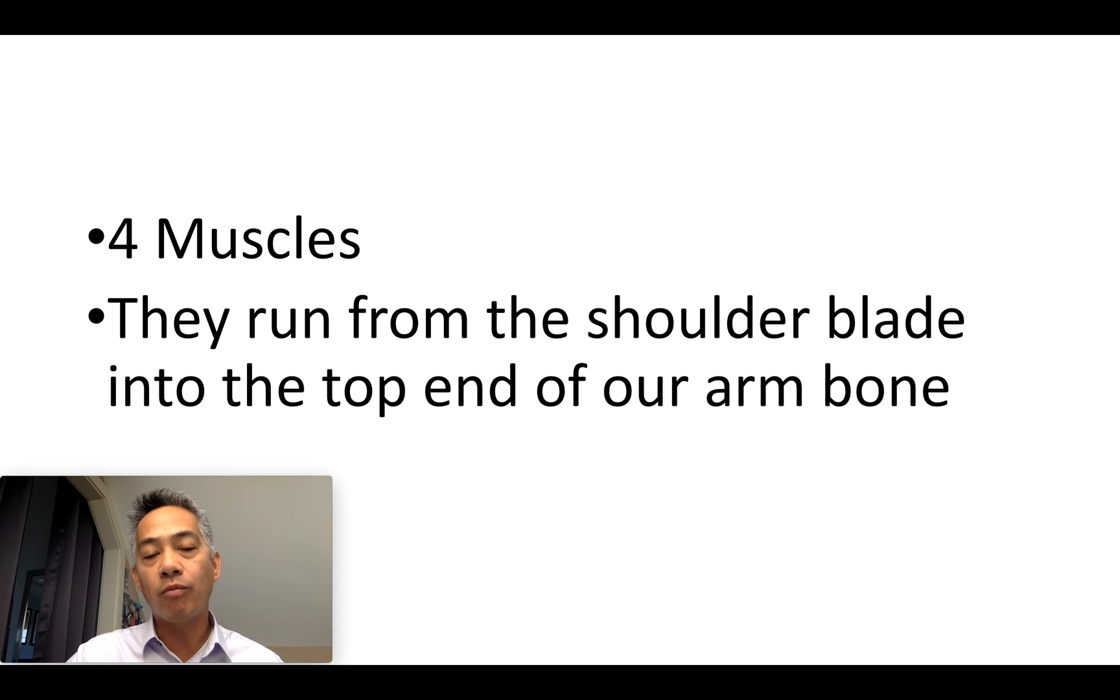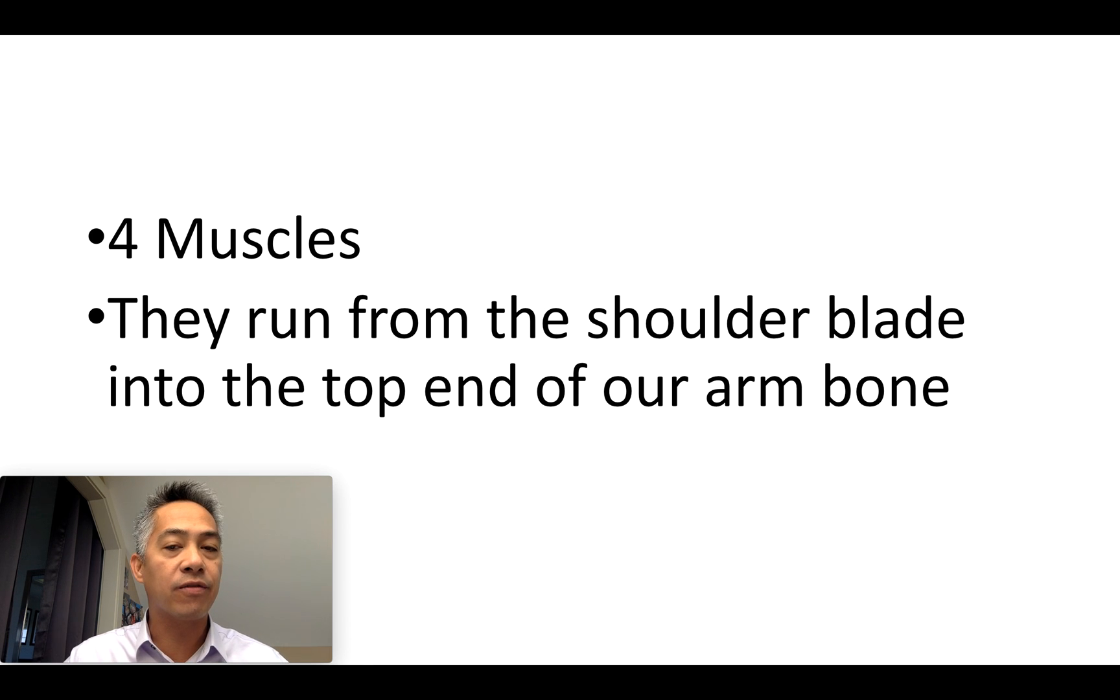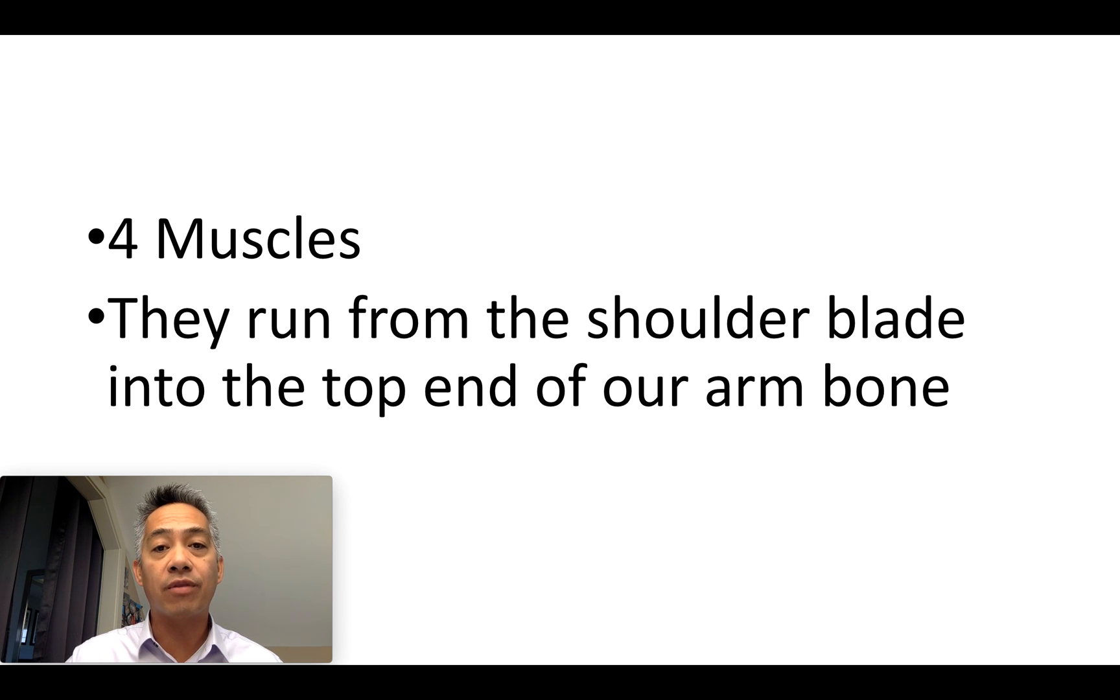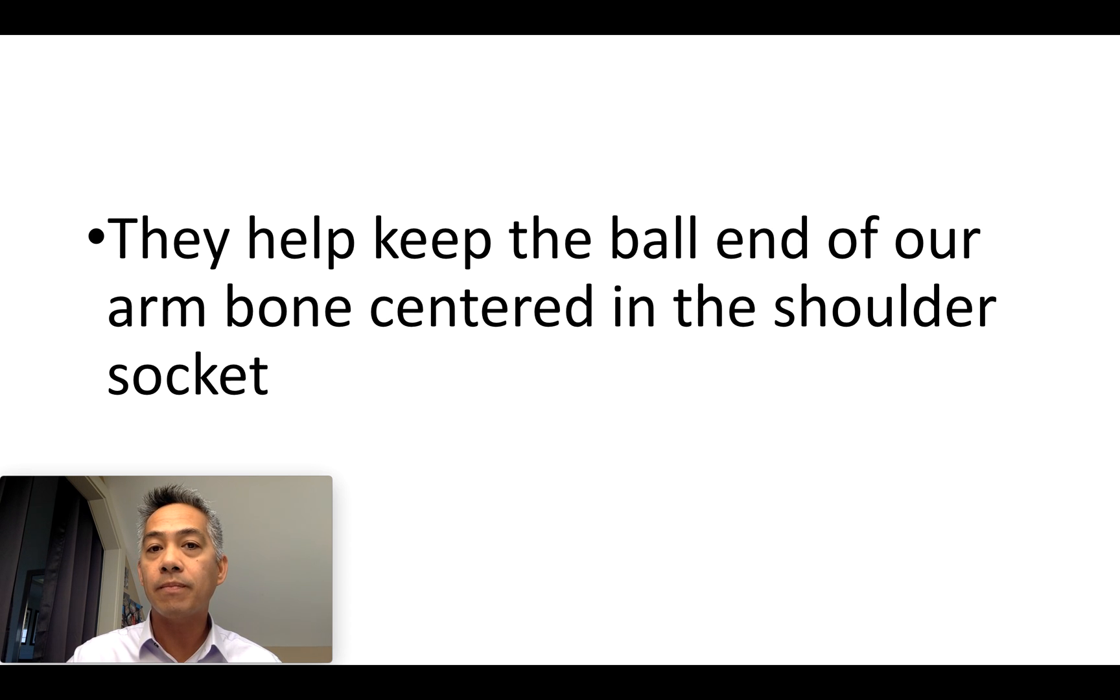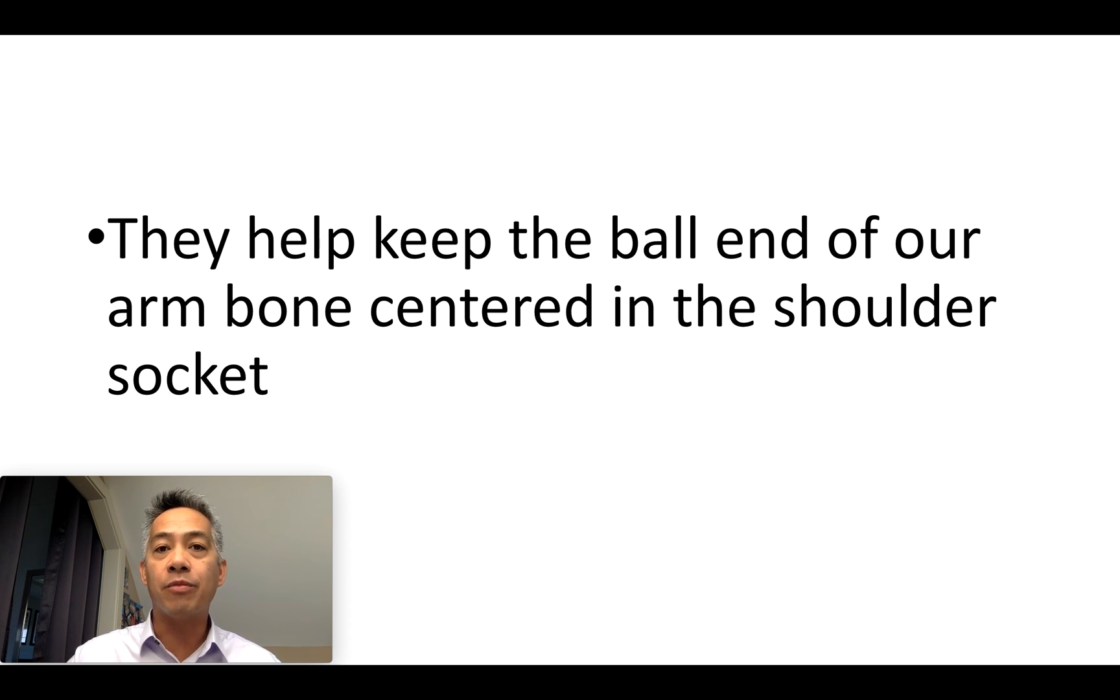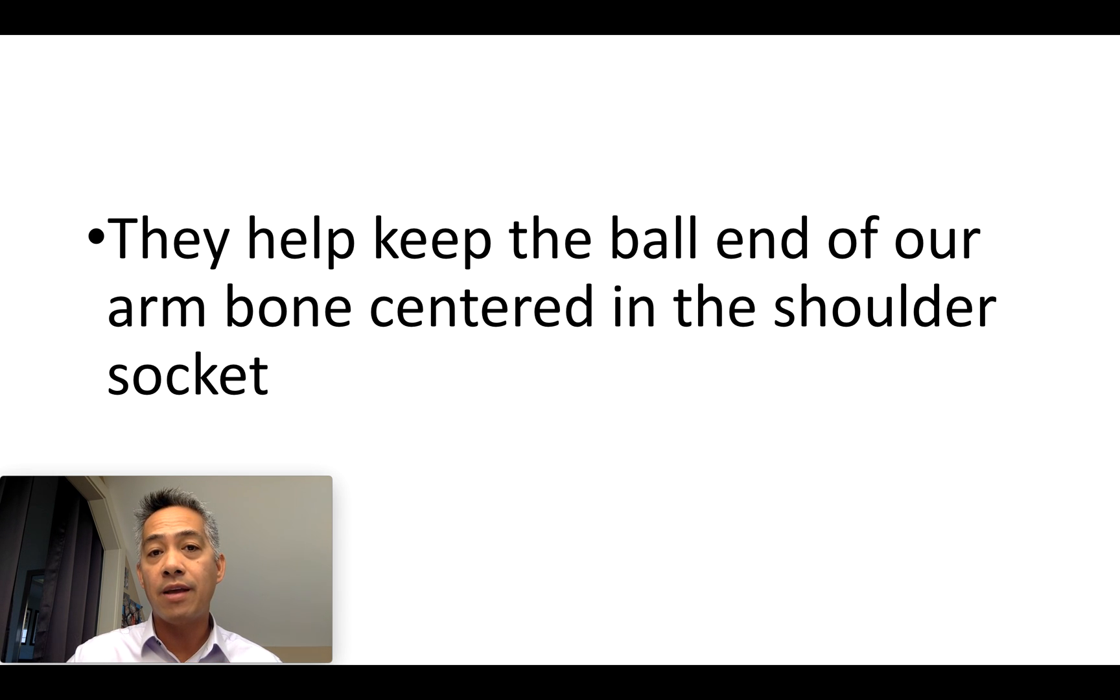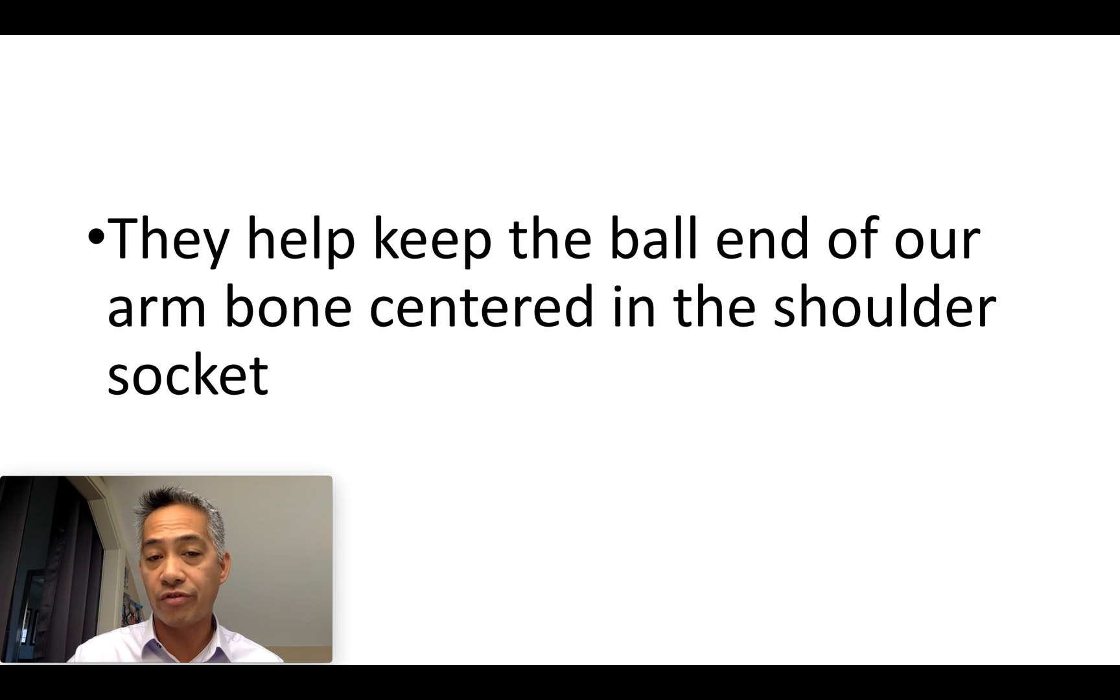There are actually four muscles in your rotator cuff. They all originate from your shoulder blade and insert into the top end of our arm bone. Their main job is to make sure that the ball end of our arm bone is centered into the shoulder socket.